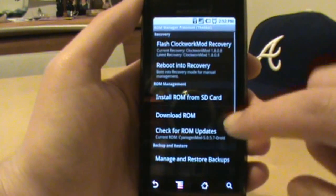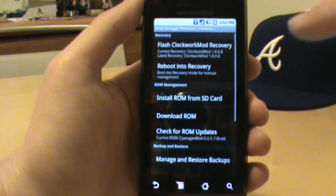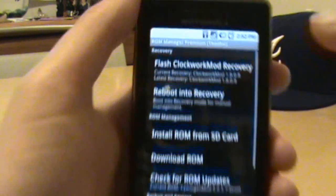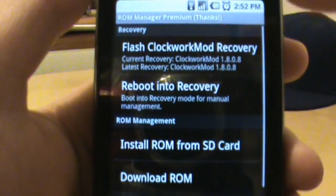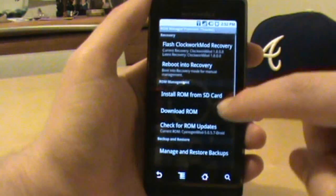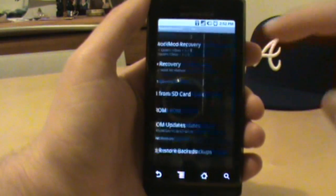So what we need to do is first of all make sure we got the newest Clockwork Mod recovery and it'll tell you that when you open it up.